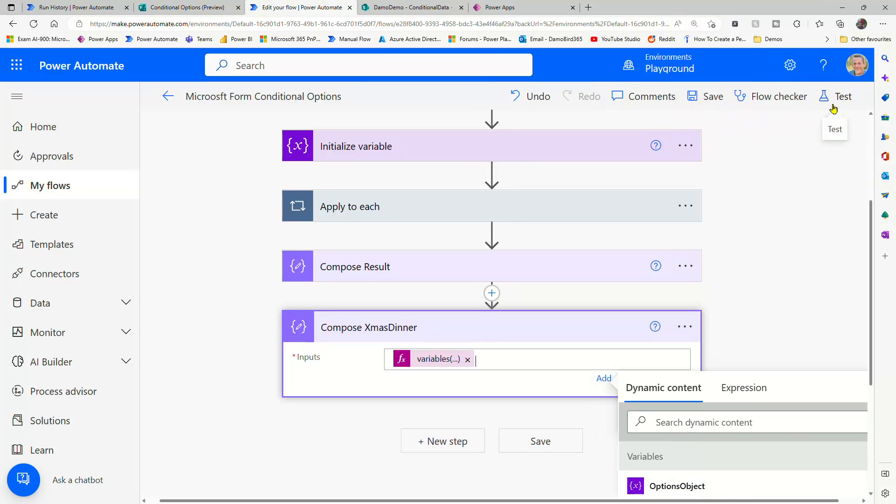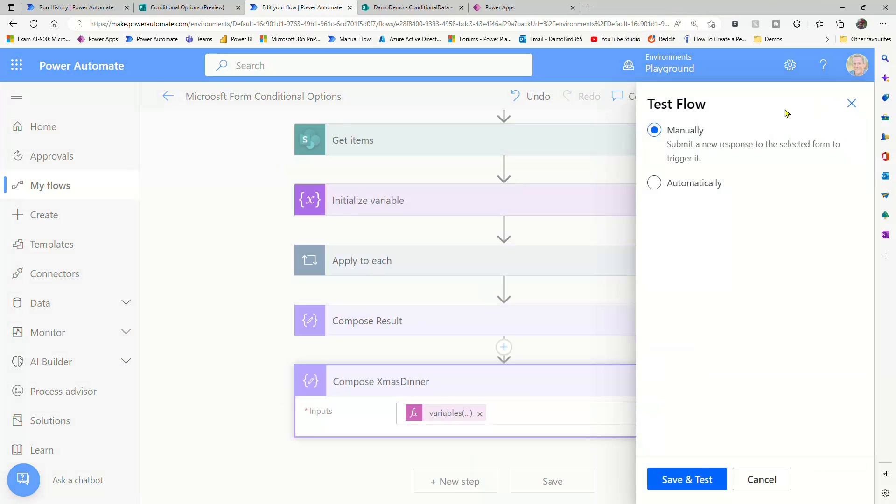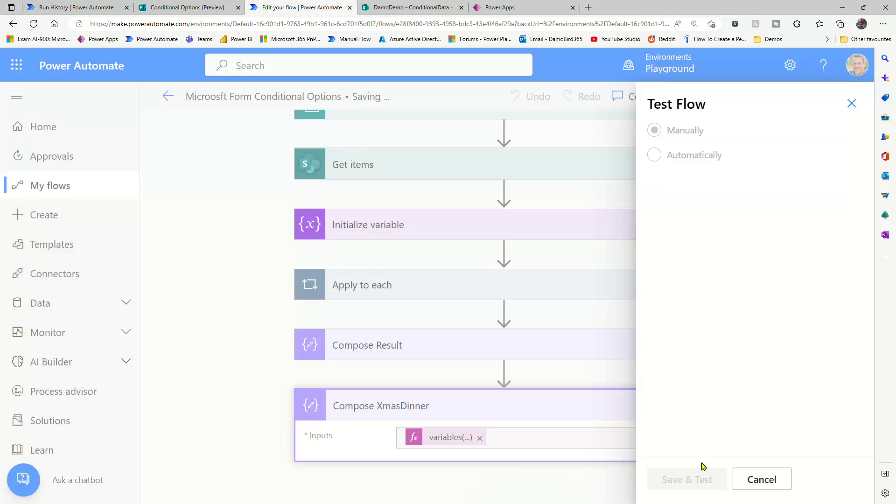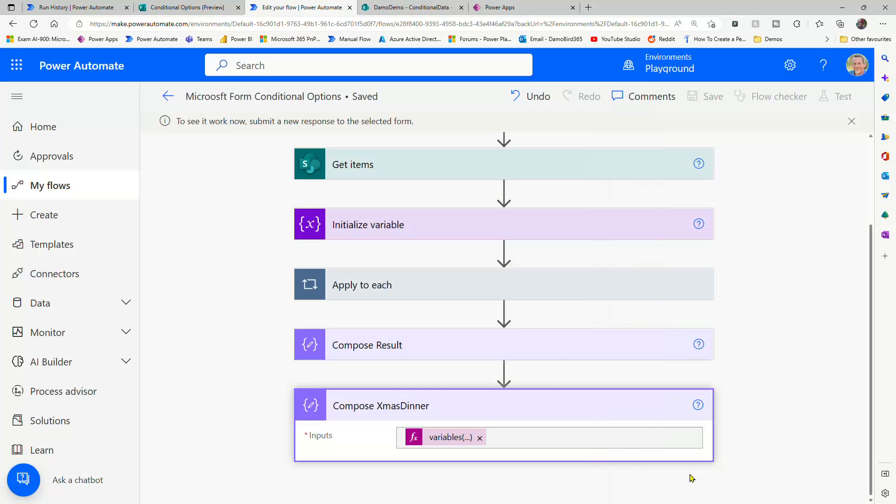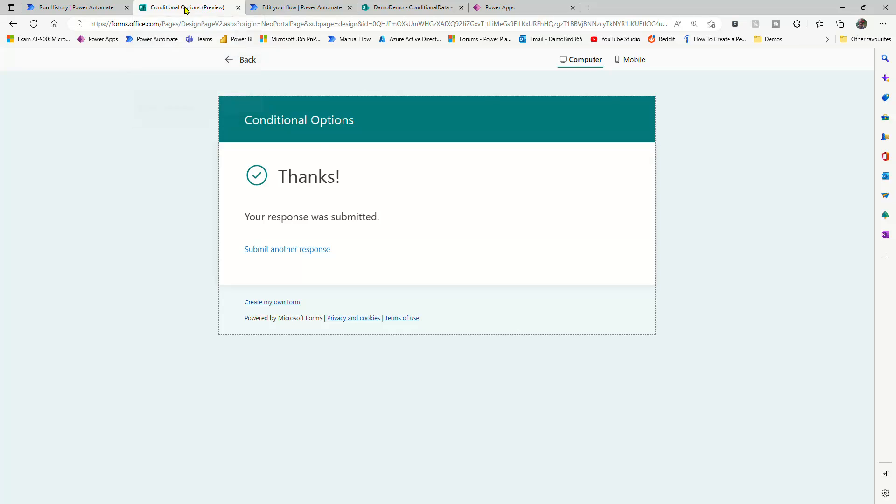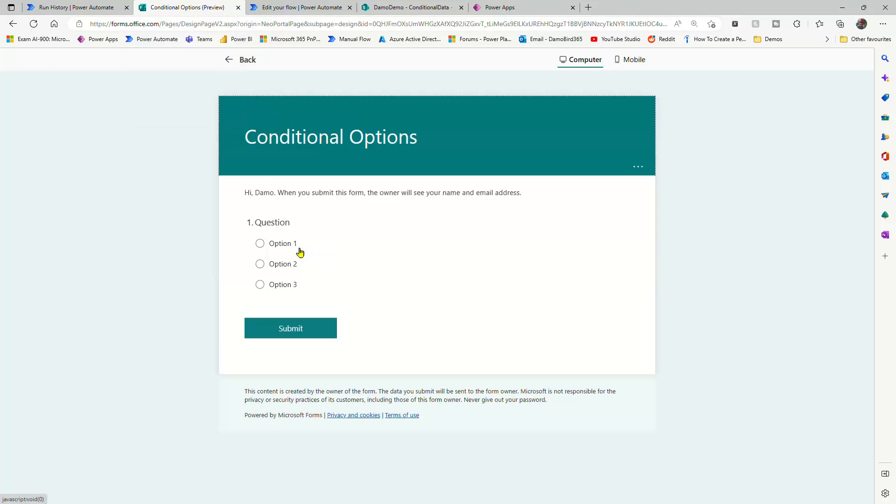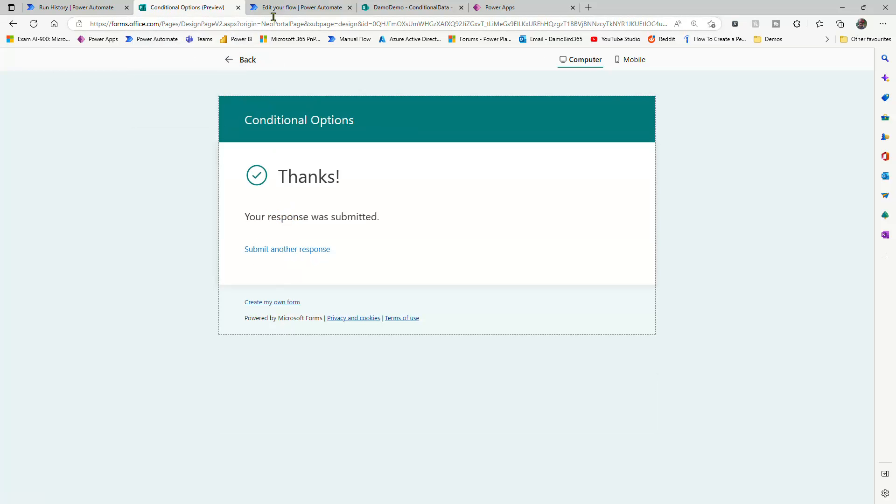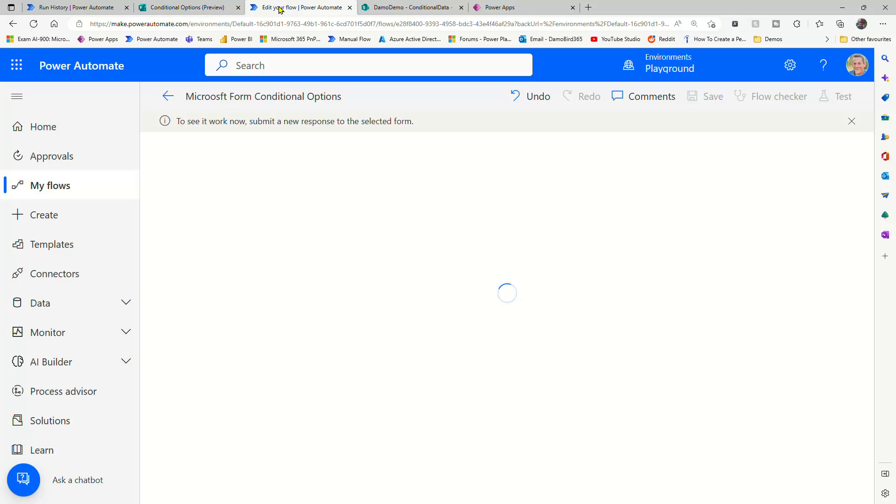So now that that's set up, if I go ahead and test, then we can jump back onto that Microsoft form and make a selection and see if we can return our dinner option. Right, that's the flow running. We'll go to submit another response, we'll choose option one, back to our flow.